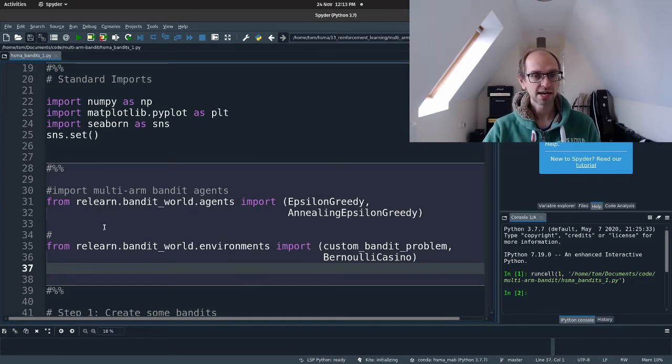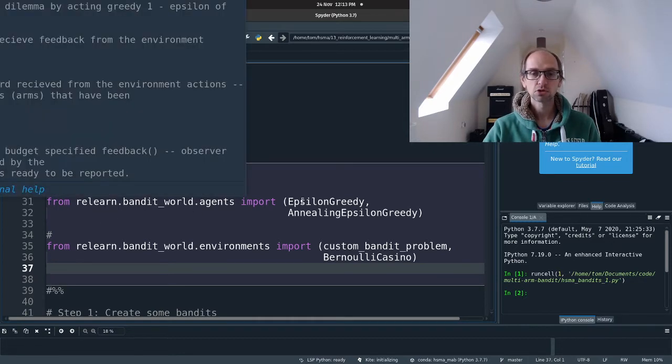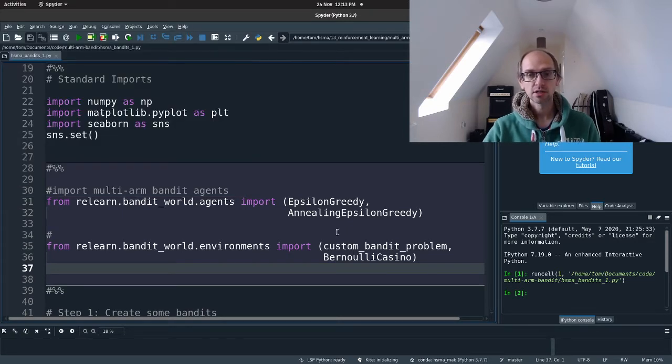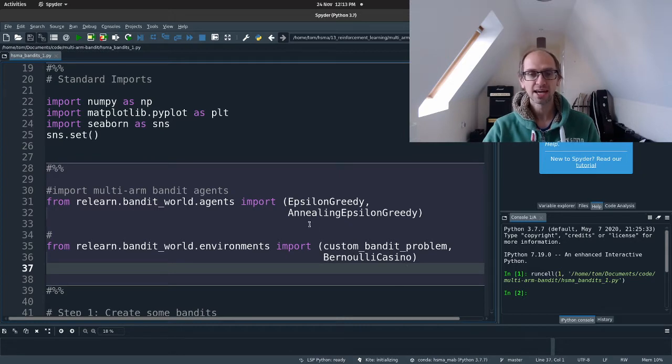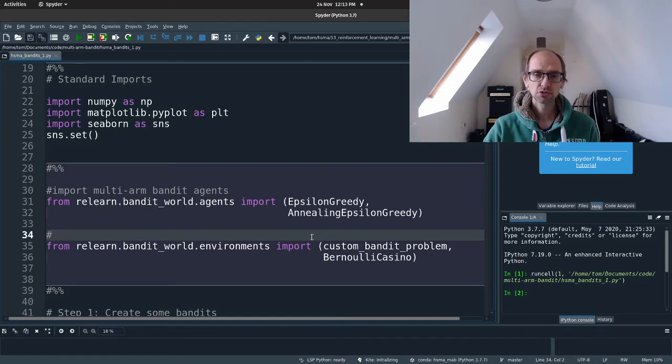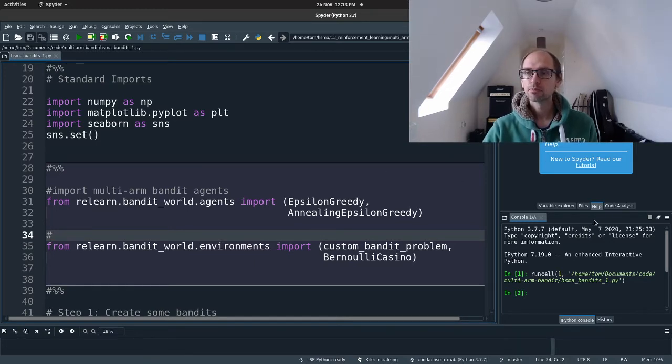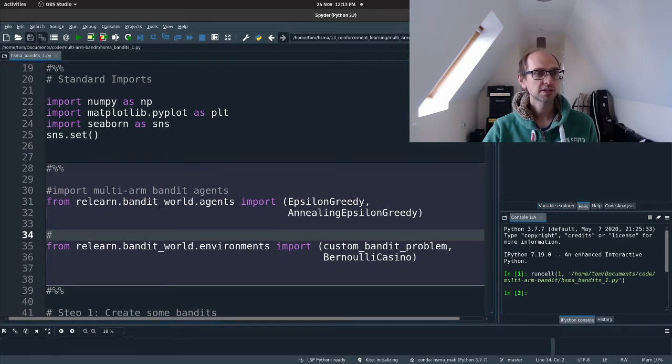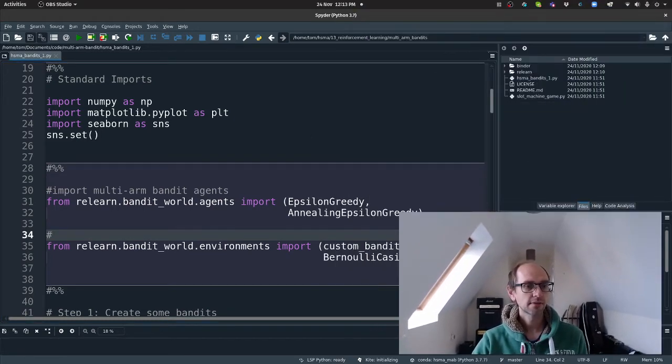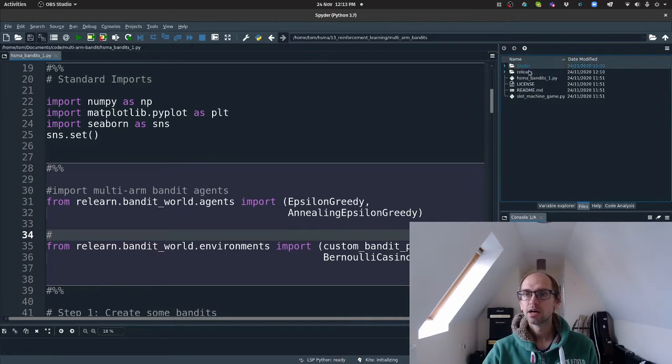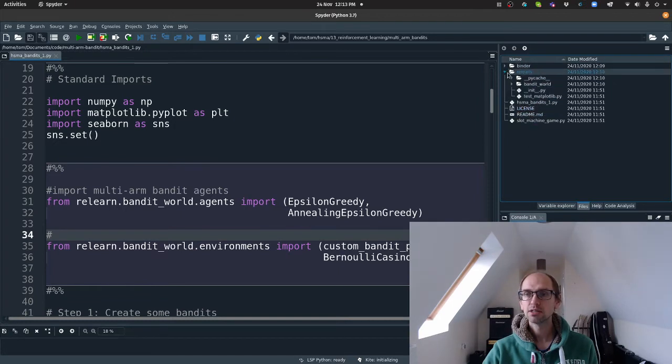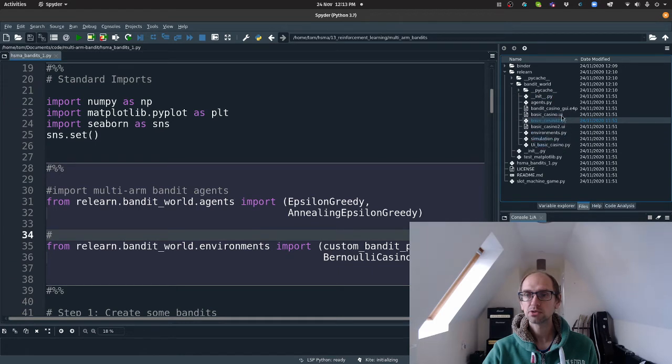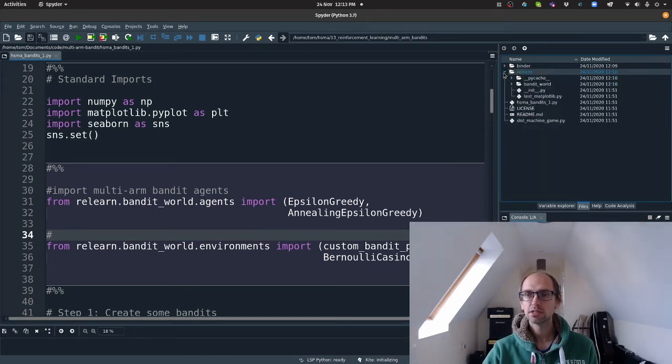And then we're going to read in some custom classes and functions that I've set up for you from the ReLearn package. So those are going to be an Epsilon Greedy agent, an annealing Epsilon Greedy agent, a custom bandit problem and a Bernoulli casino environment. So if you, this code's all included, if you wanted to check that out. If we go to files, move my face again. And then there's some files here and in the ReLearn package, you've got bandit world and then you've got the different files here that you can check out to see how that's been coded.